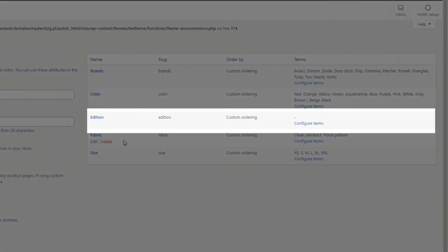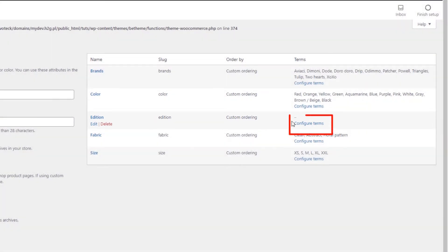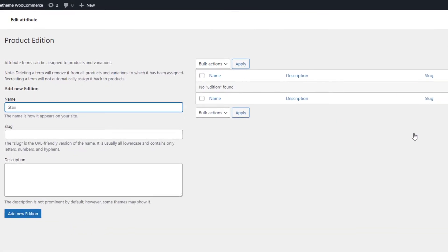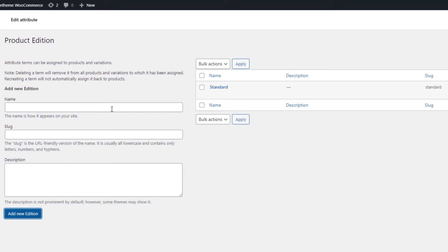Once the attribute was created, click on Configure Terms. Here, we need to add Standard and Special Edition.